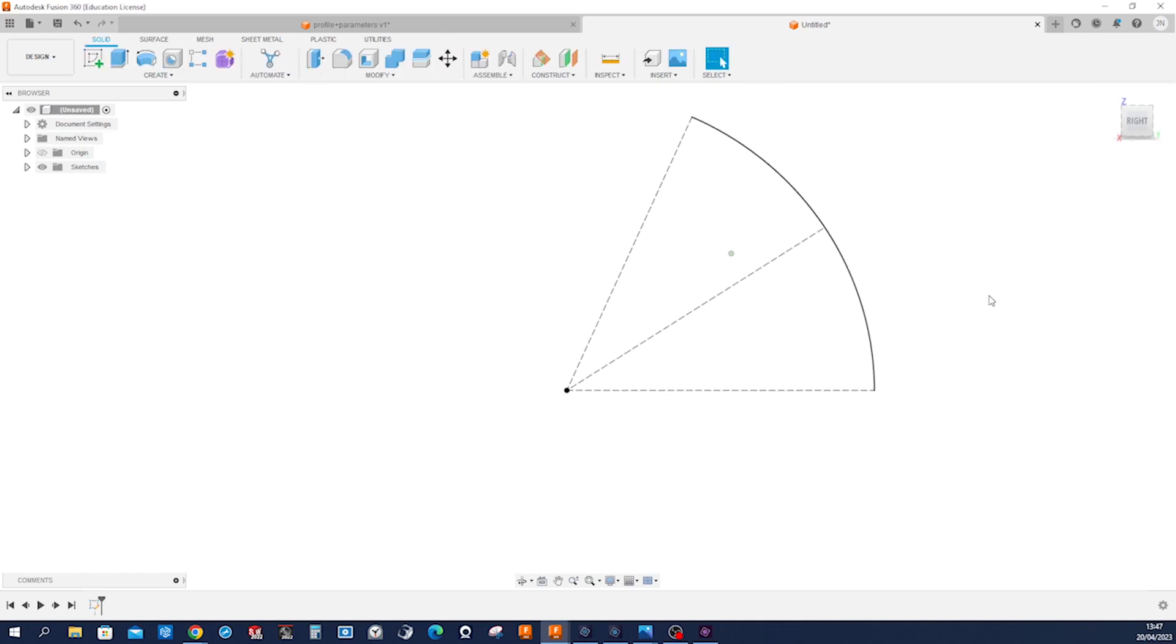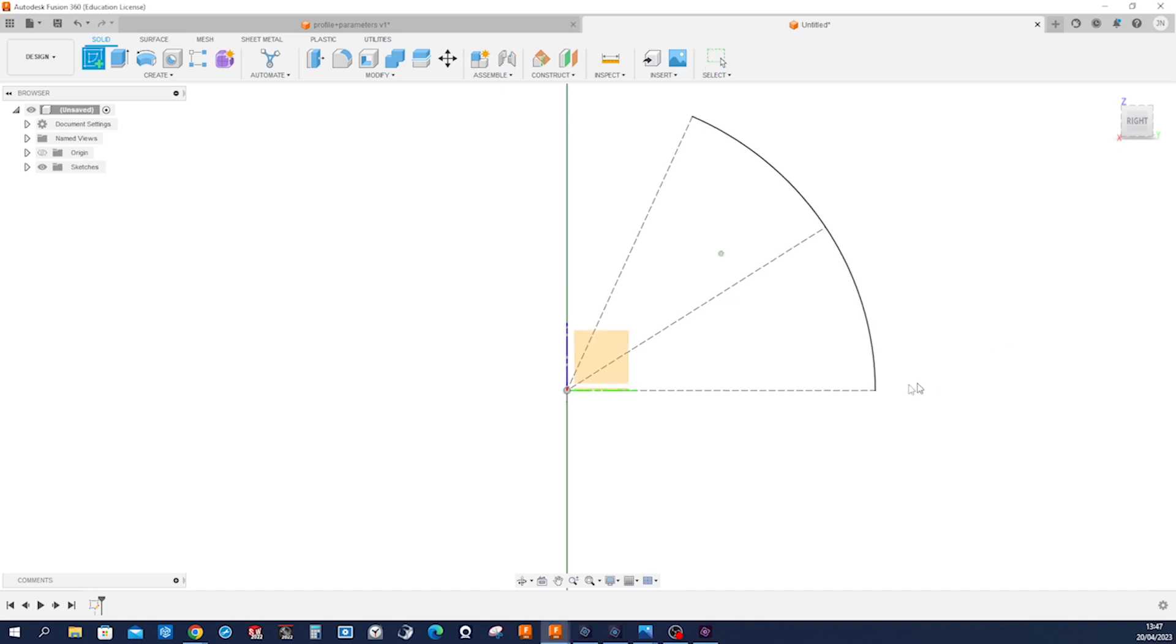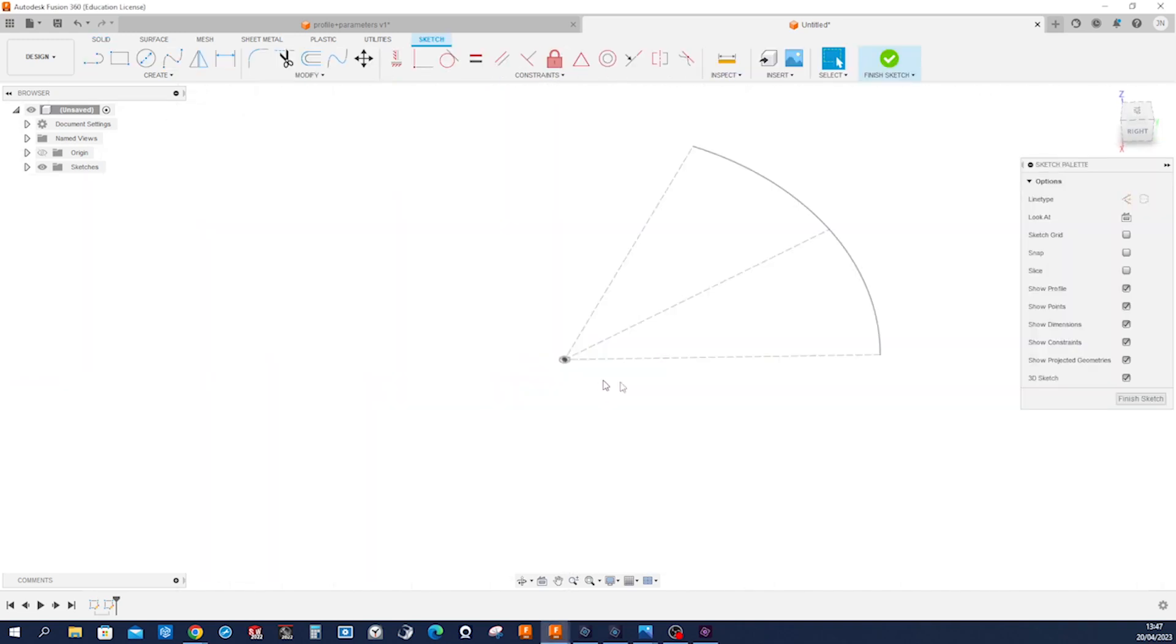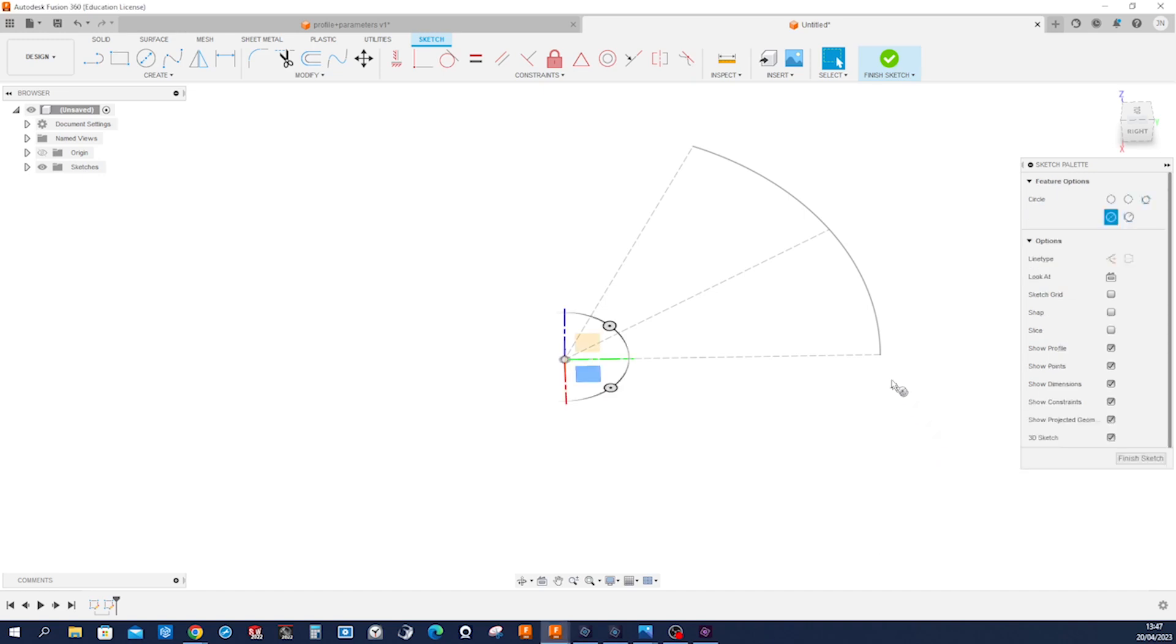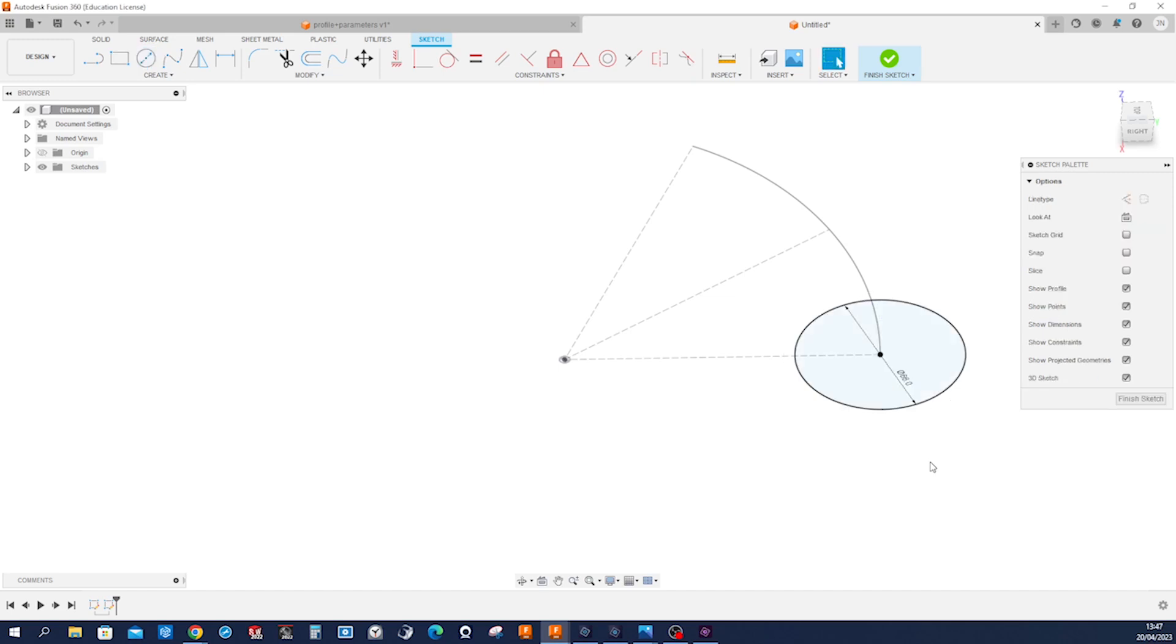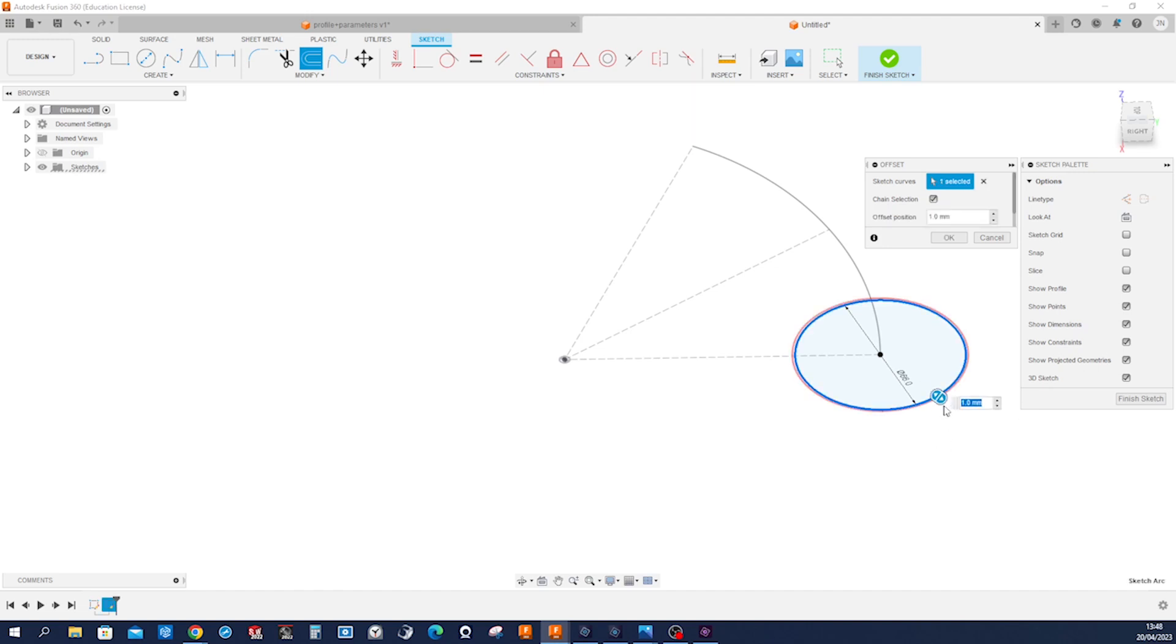And now let's start another sketch on that top plane here. There would be a circle and so that's that inside circle 66 millimeters. I'll offset that for that wall thickness 6 millimeters.